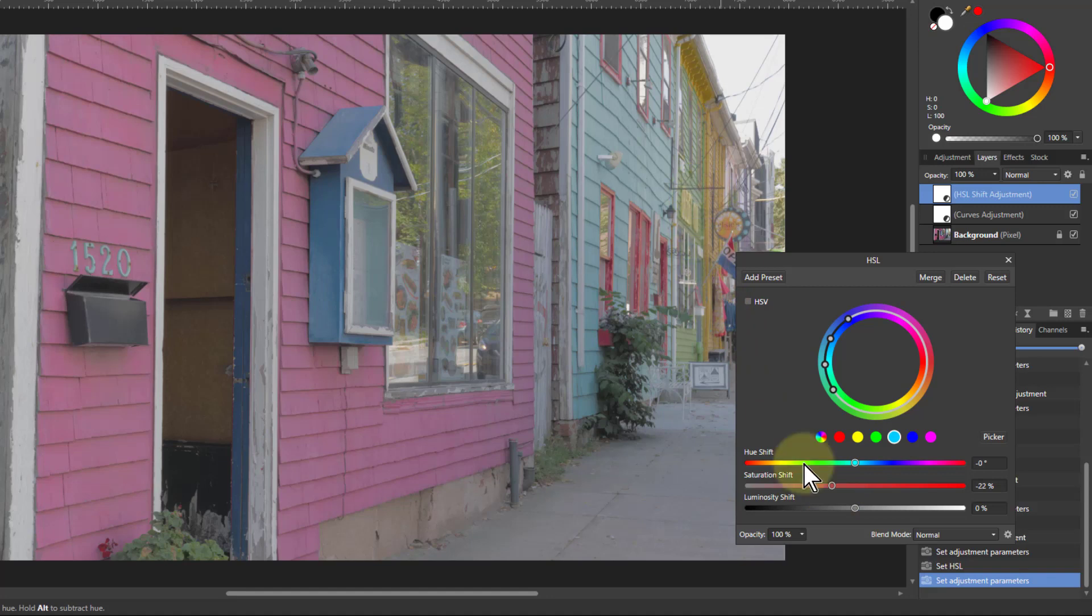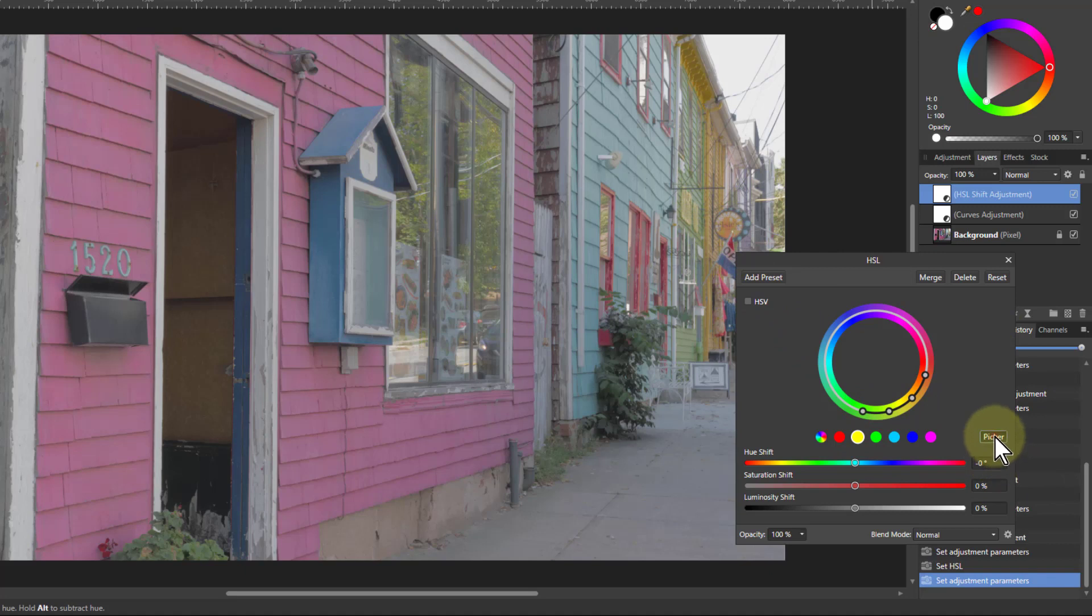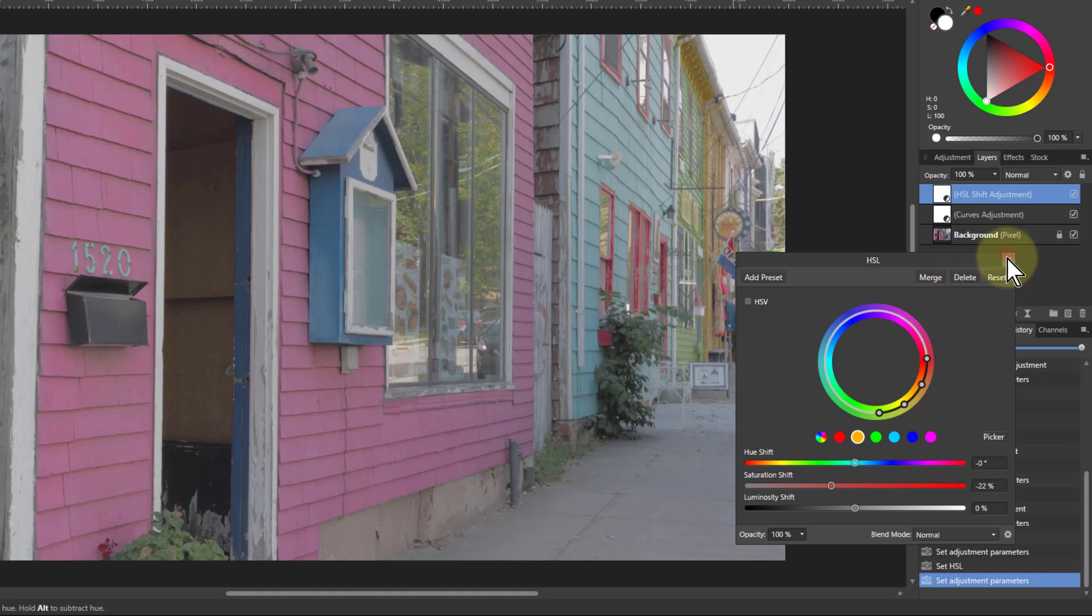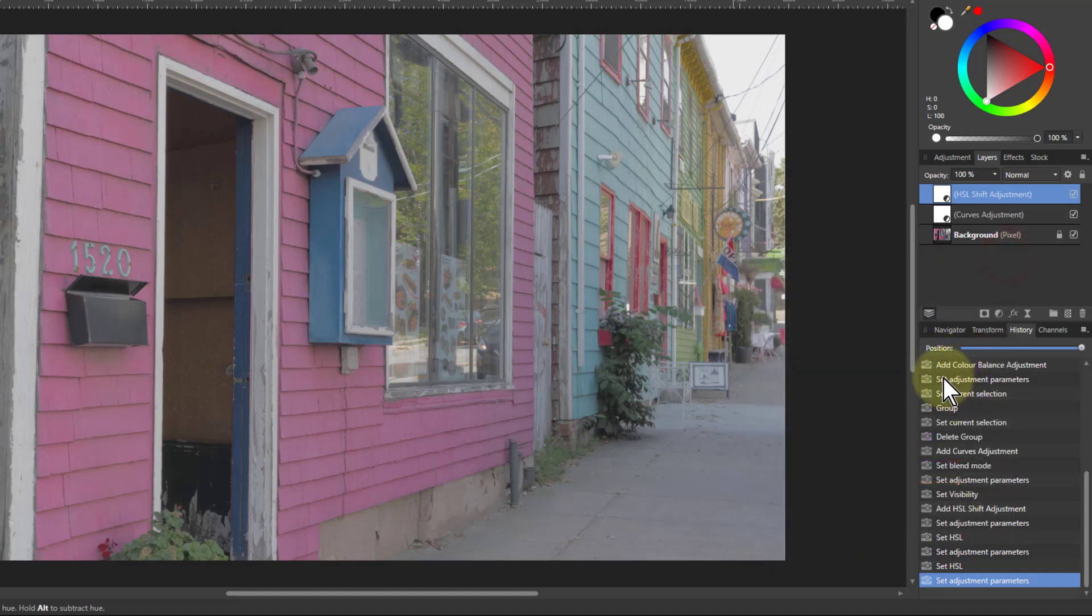I think the yellow is jumping out too, so I'll click on the yellow one here, use the picker again, and go on to the yellow there. It just shifts that again a little bit, and just take the saturation down on that. So there we go.